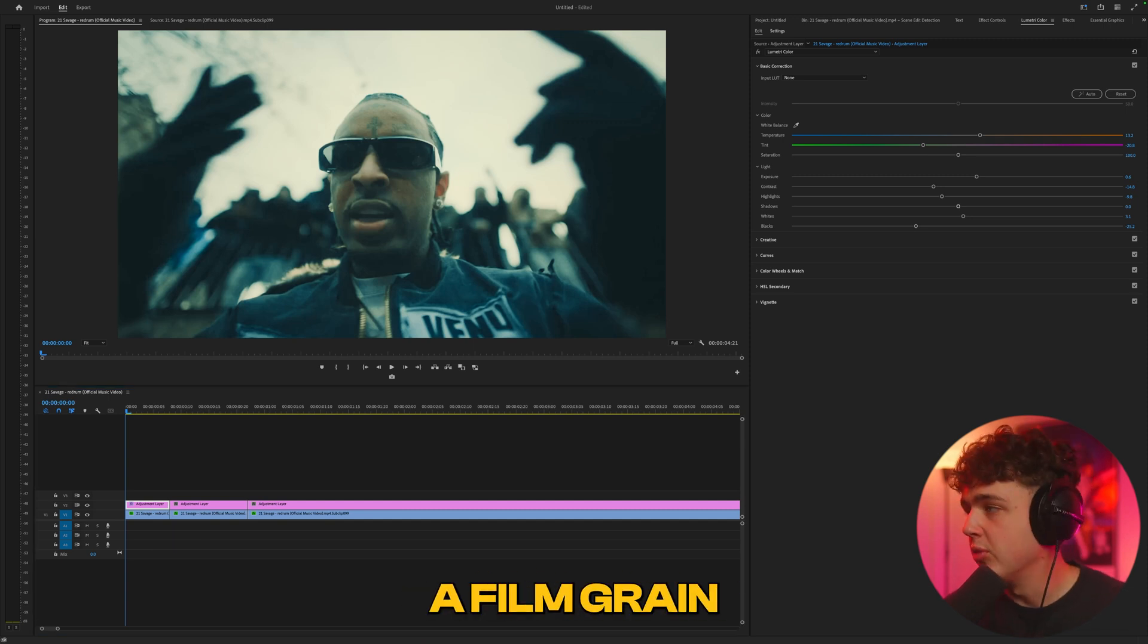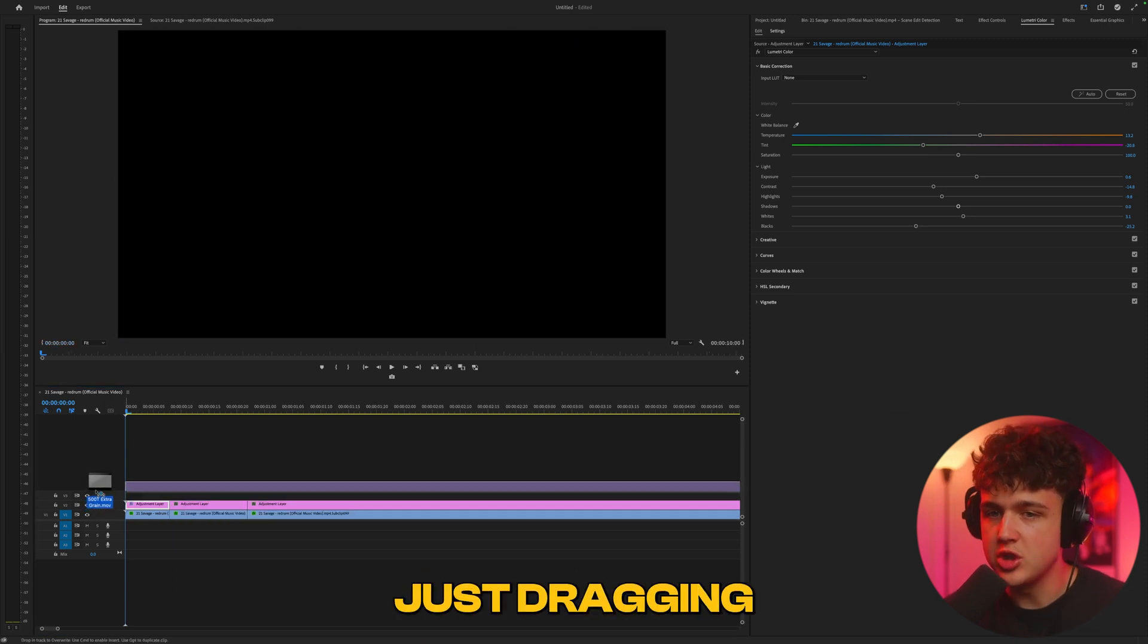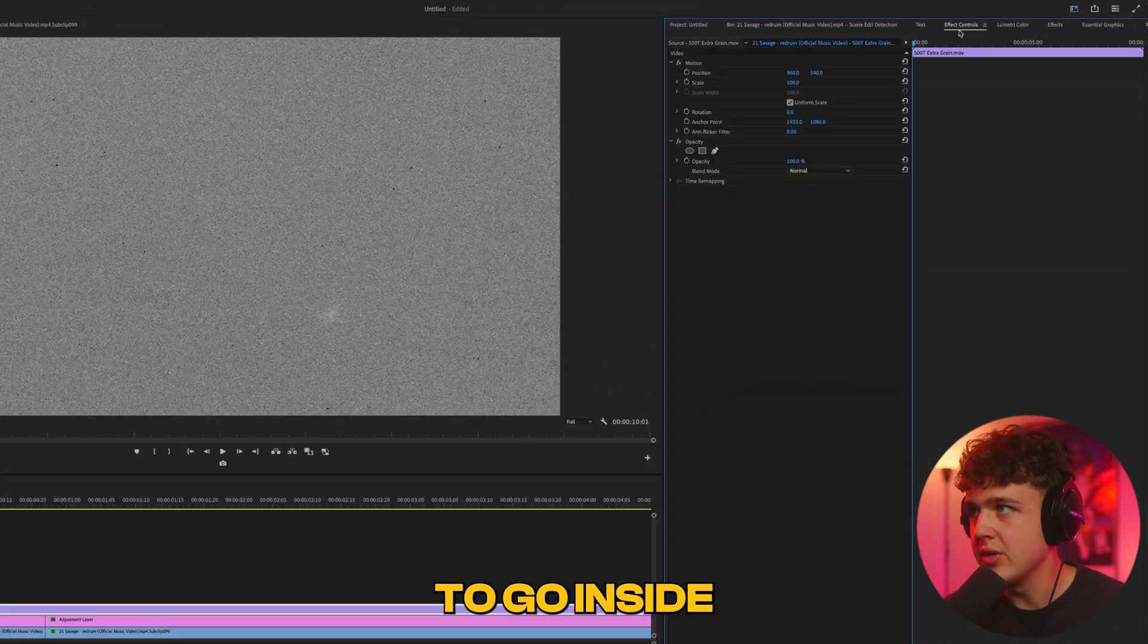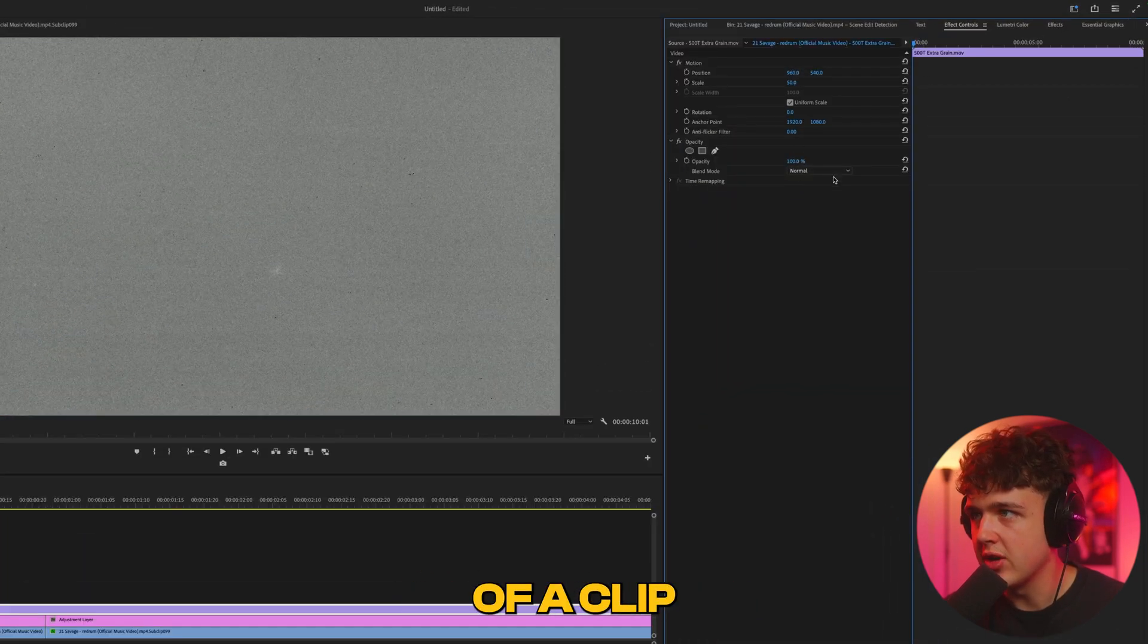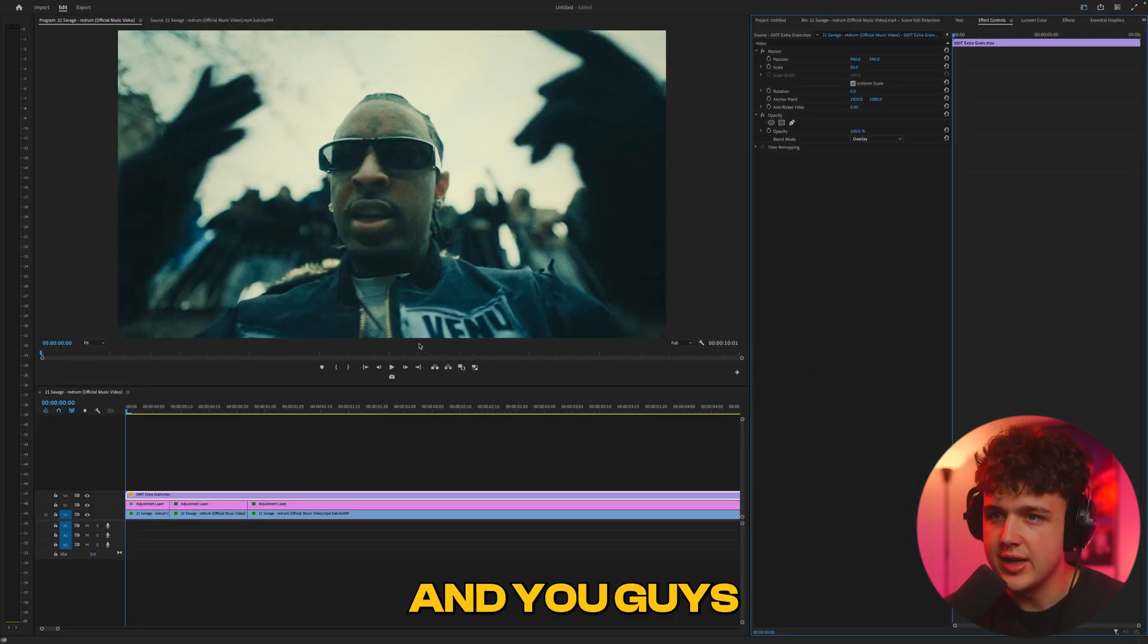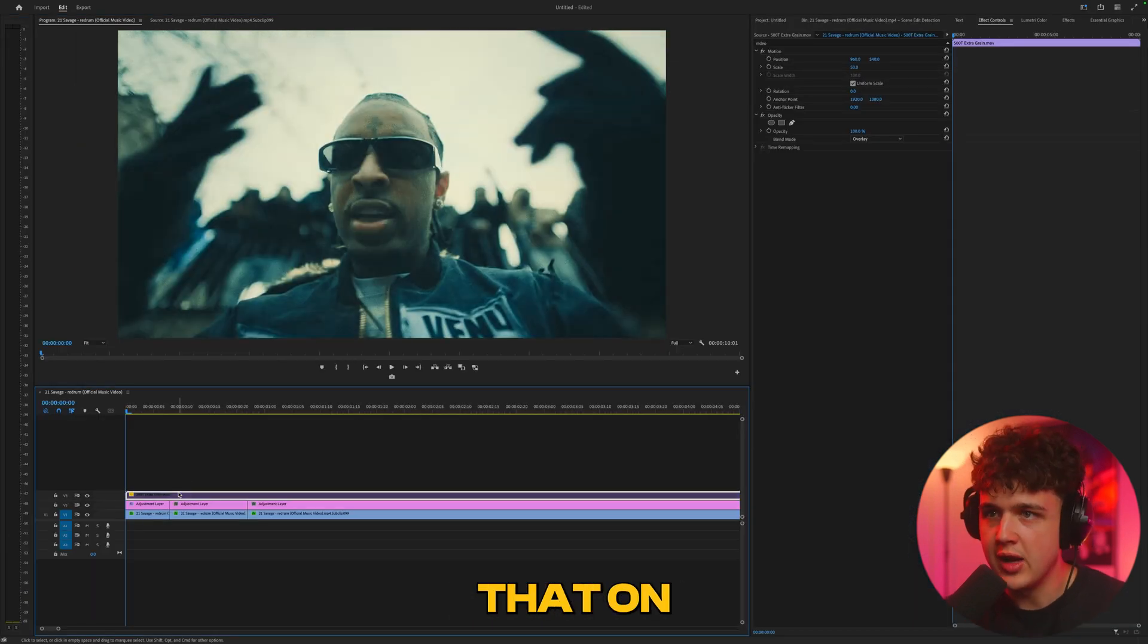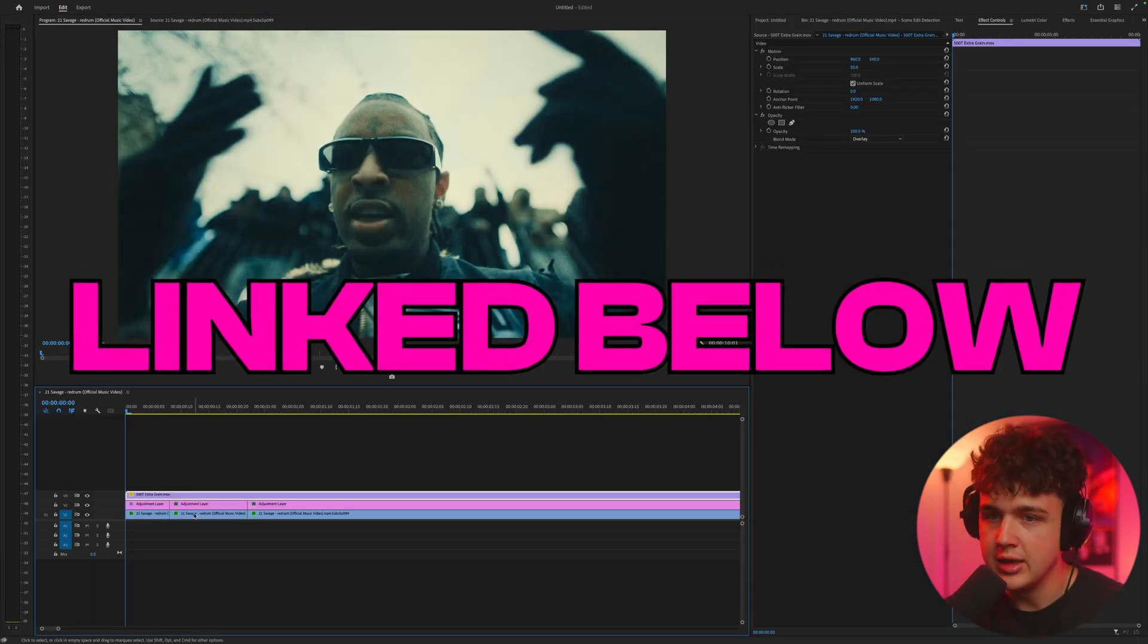I'm going to drag and drop a film grain overlay from my Film Looks pack on top of our footage in the timeline. We're going to go inside effect controls, scale it down so it matches the size of our clip, and set it to Overlay. Just like that, we get really clean film grain. If you want to check that out, it's linked below as well.